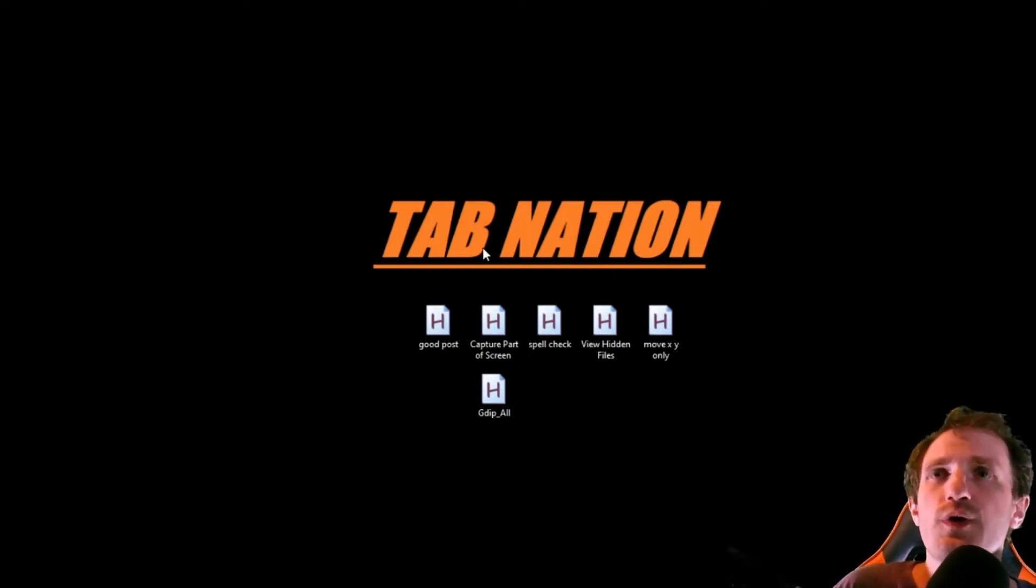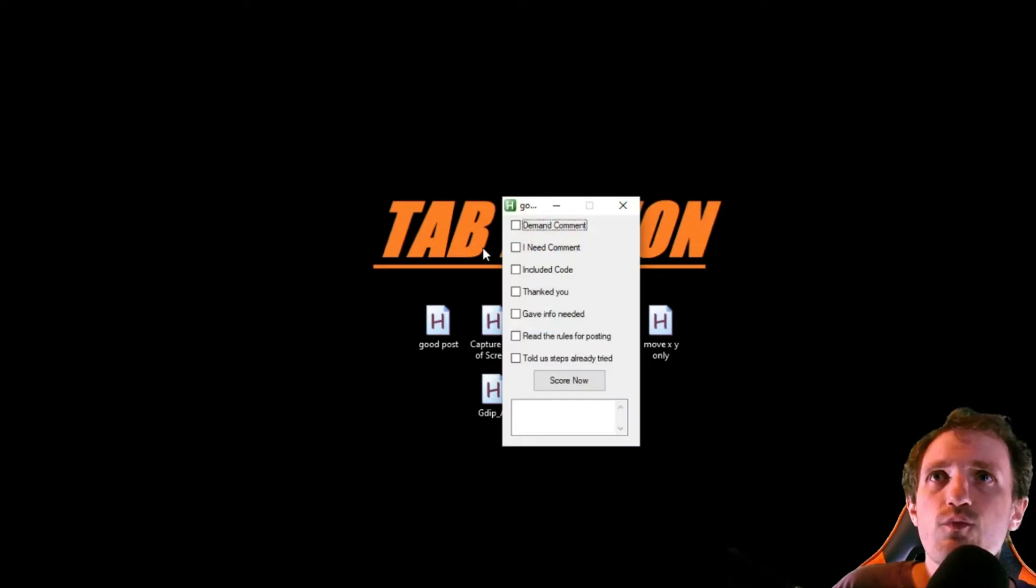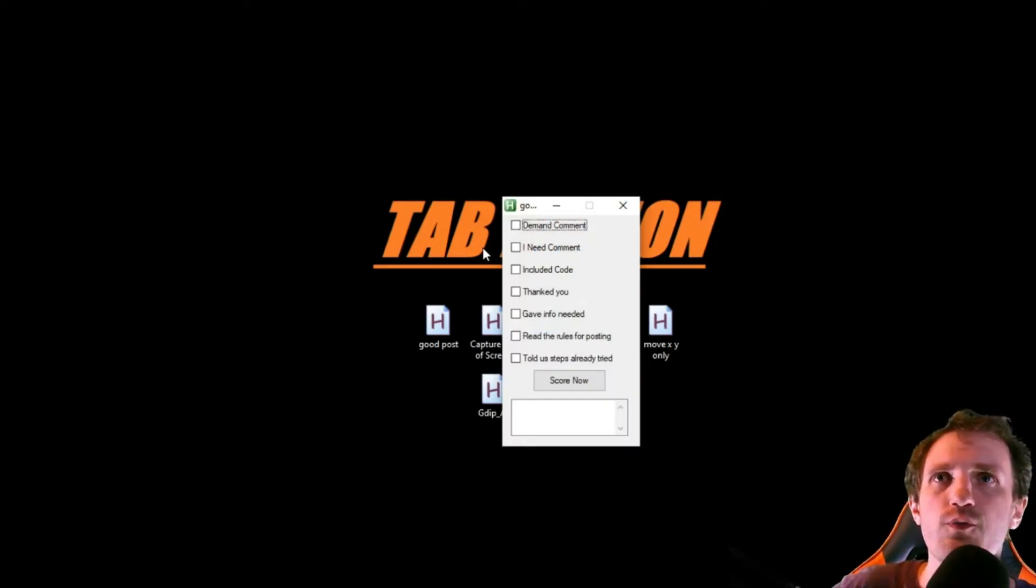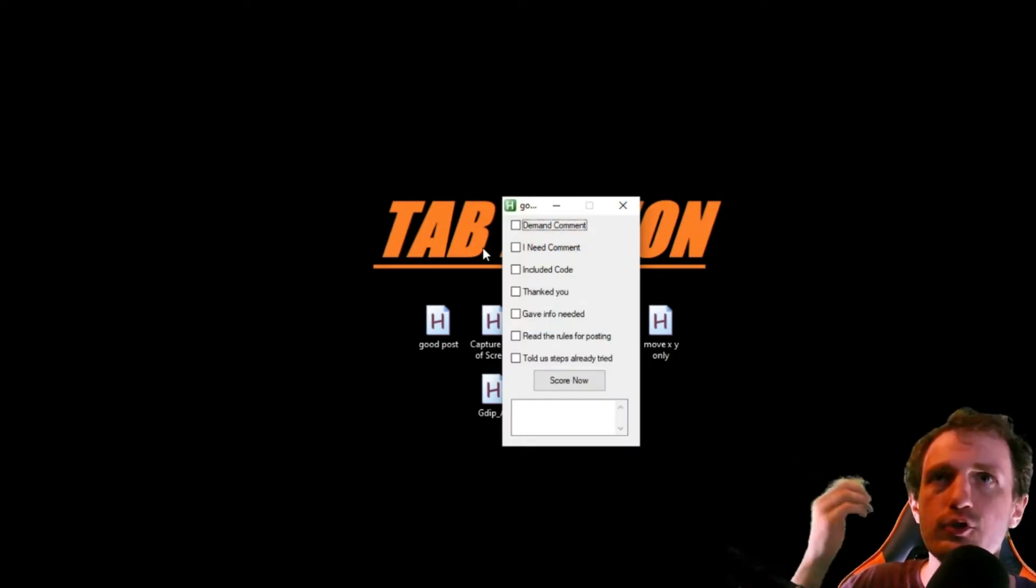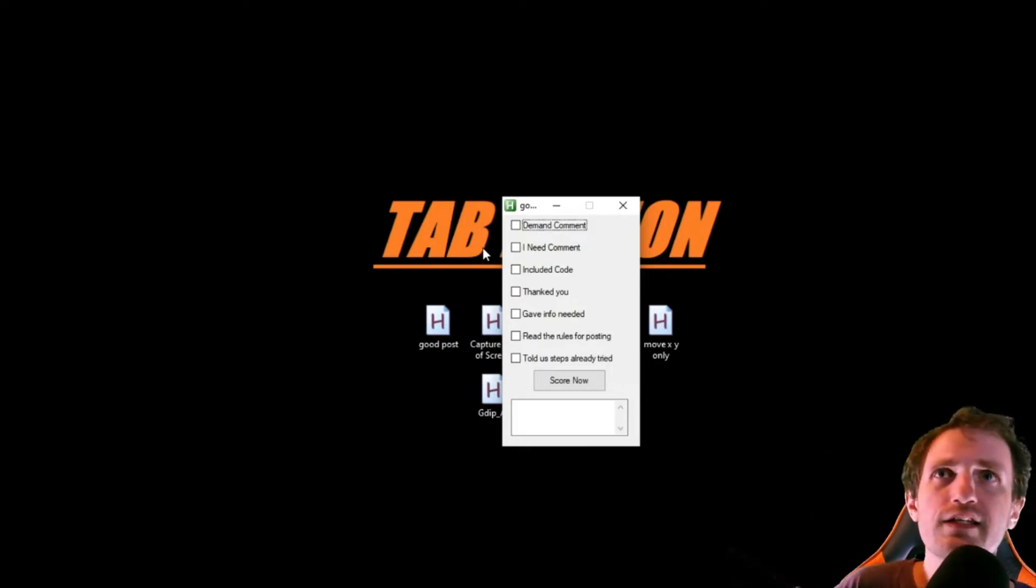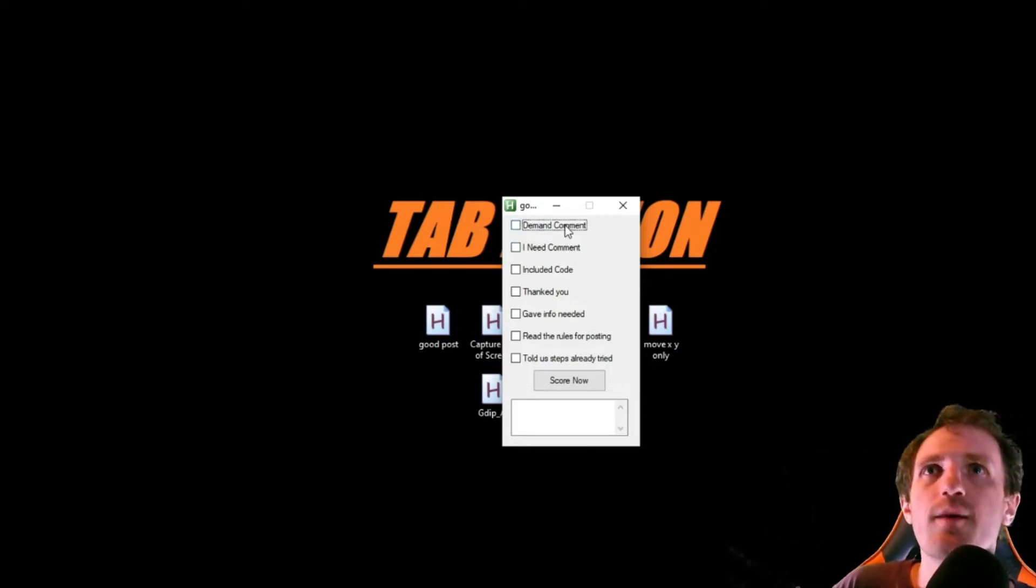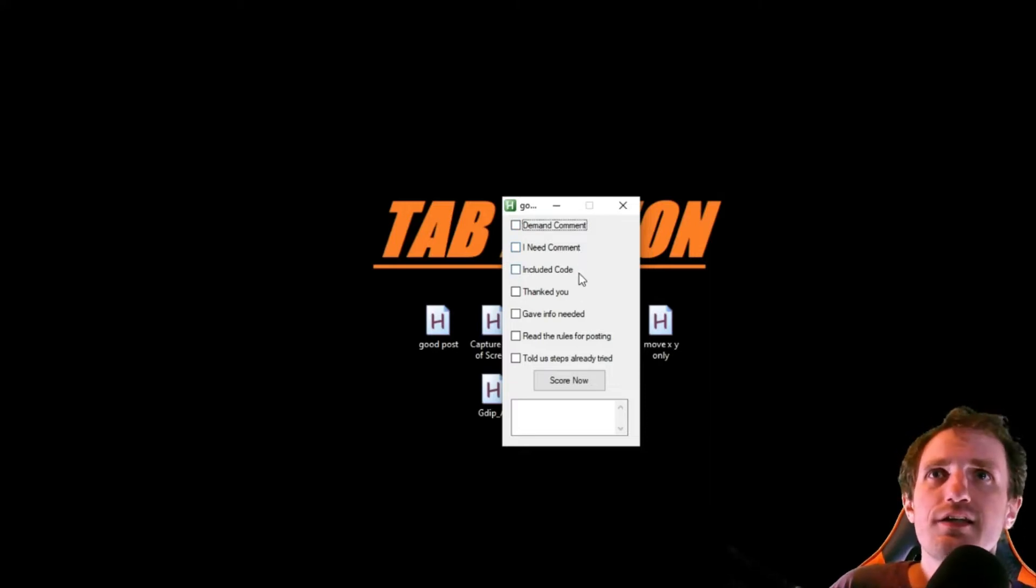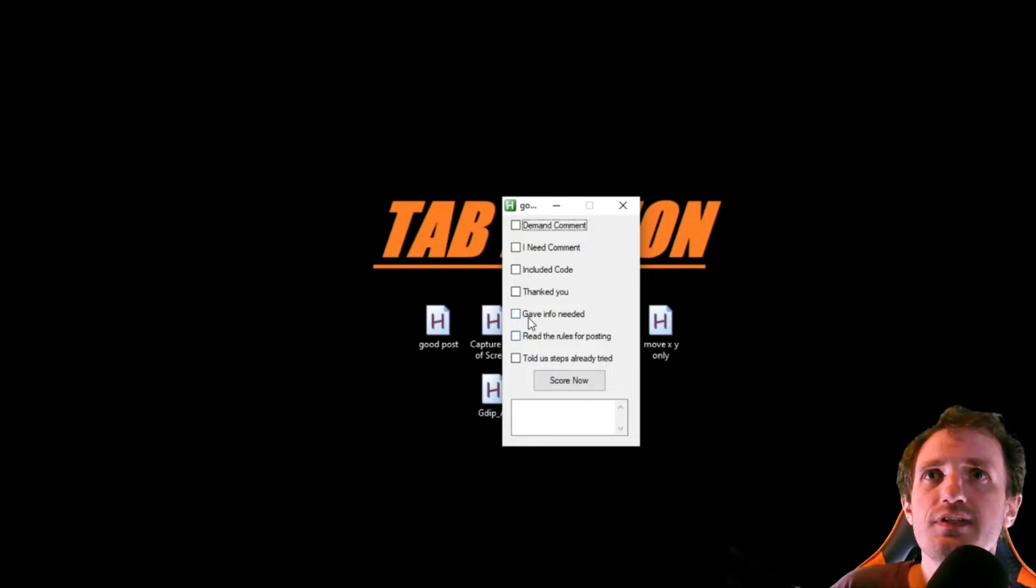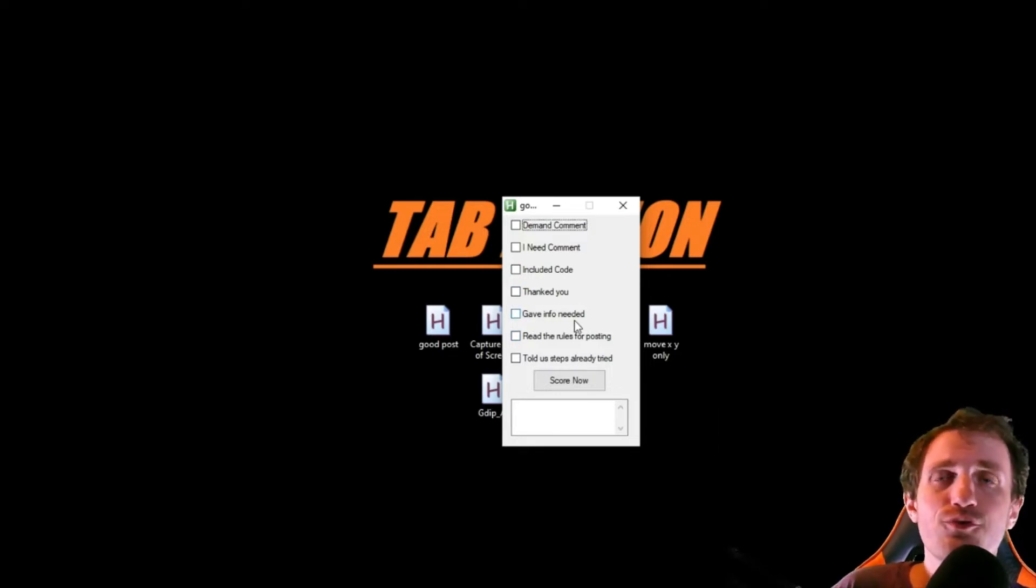So I'm going to go ahead and press F1. I'm going to get this GUI here, and it's basically just asking me some questions about whatever post I'm looking at, and we're going to give them a grade. Did they demand a comment? Did they say, I need a comment? Did they include any code? Did they thank you?